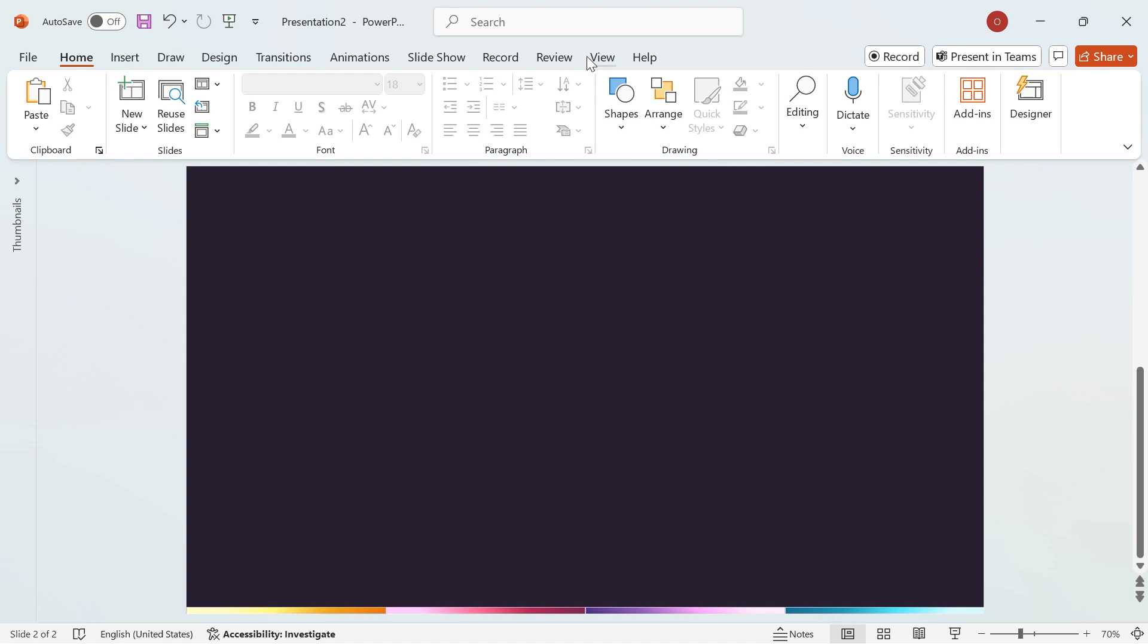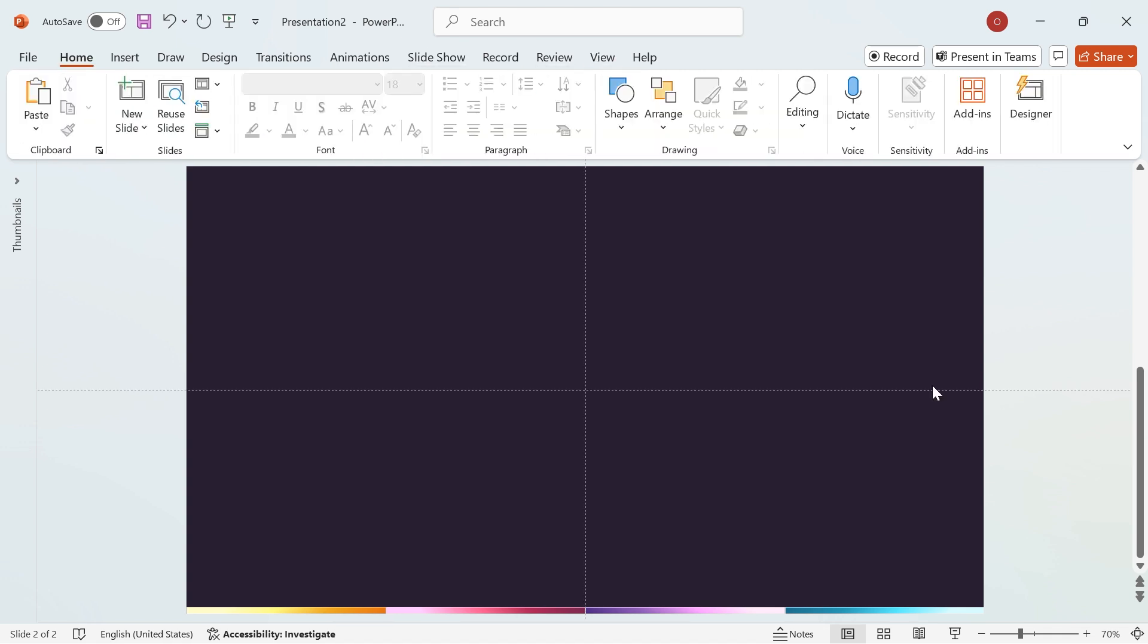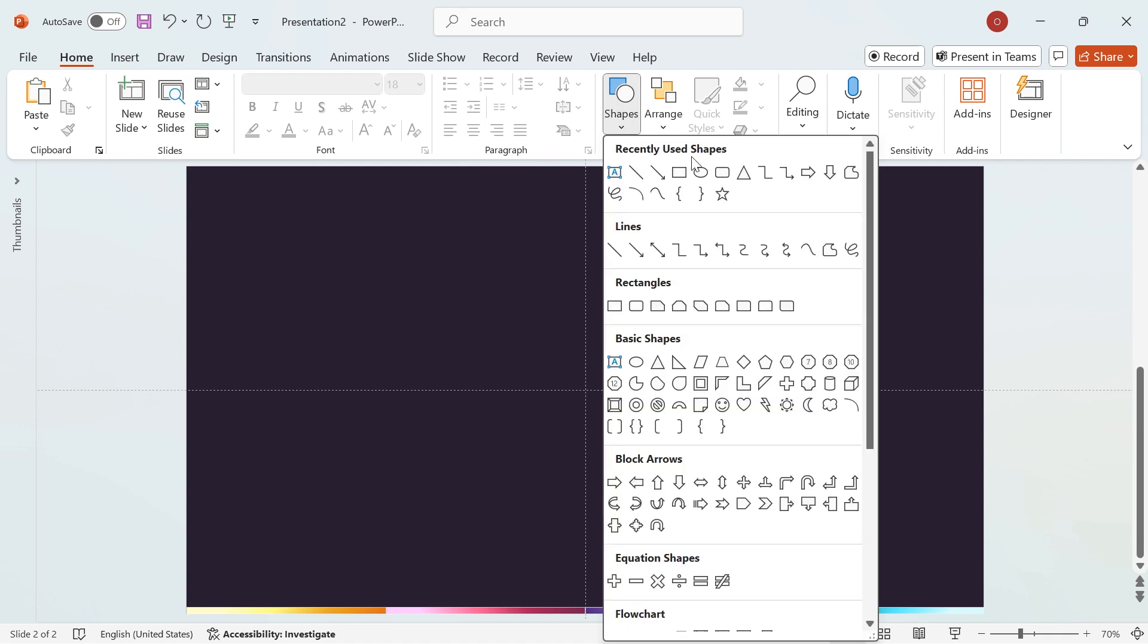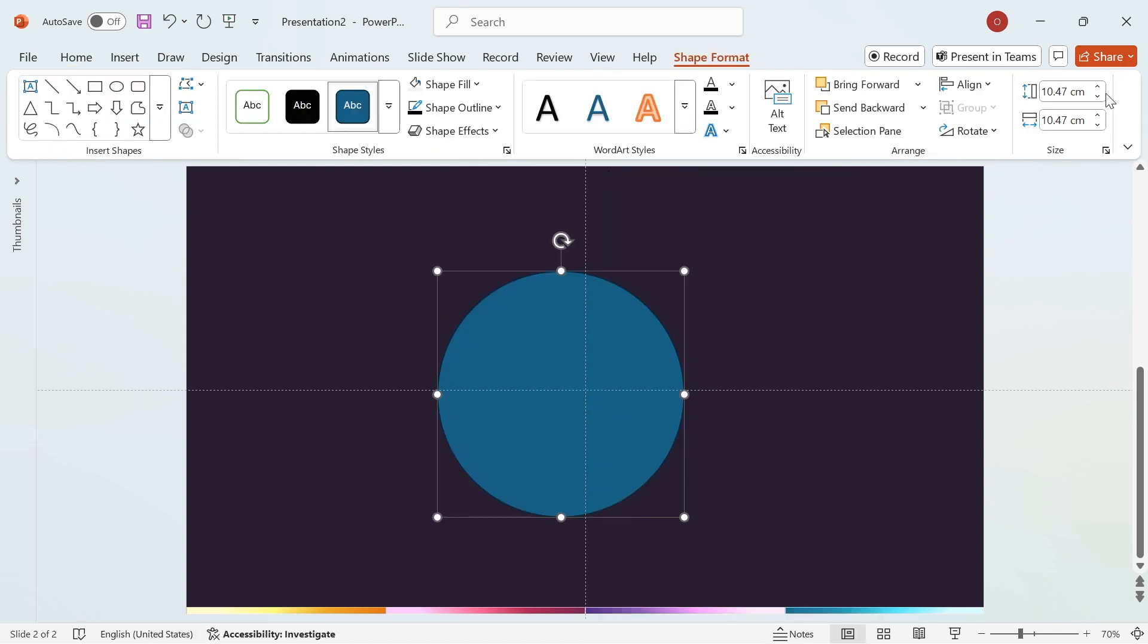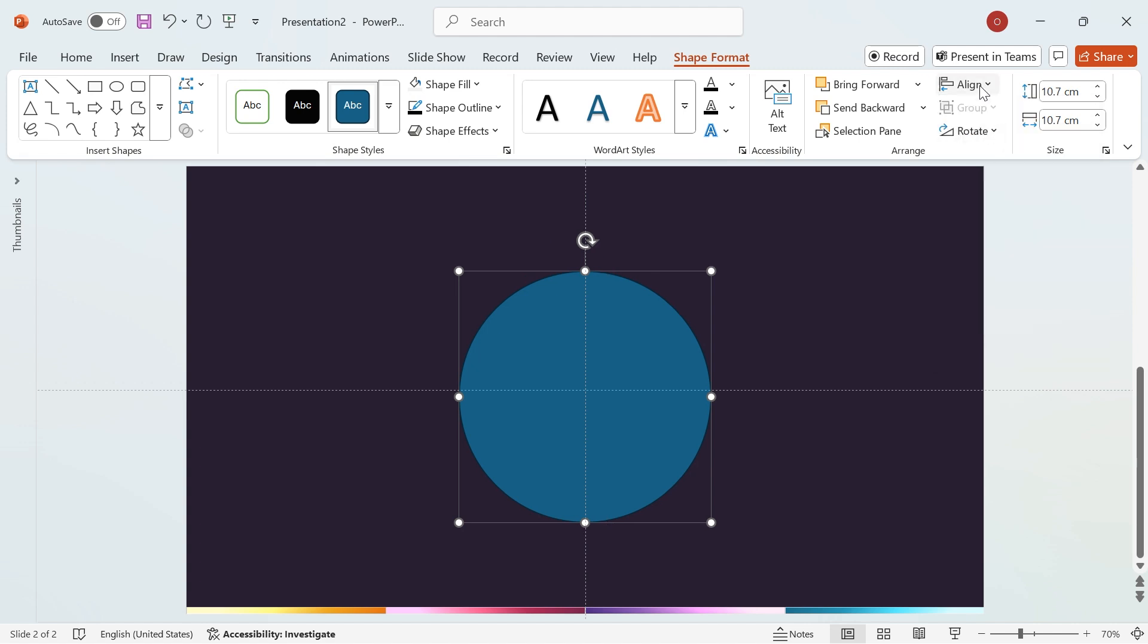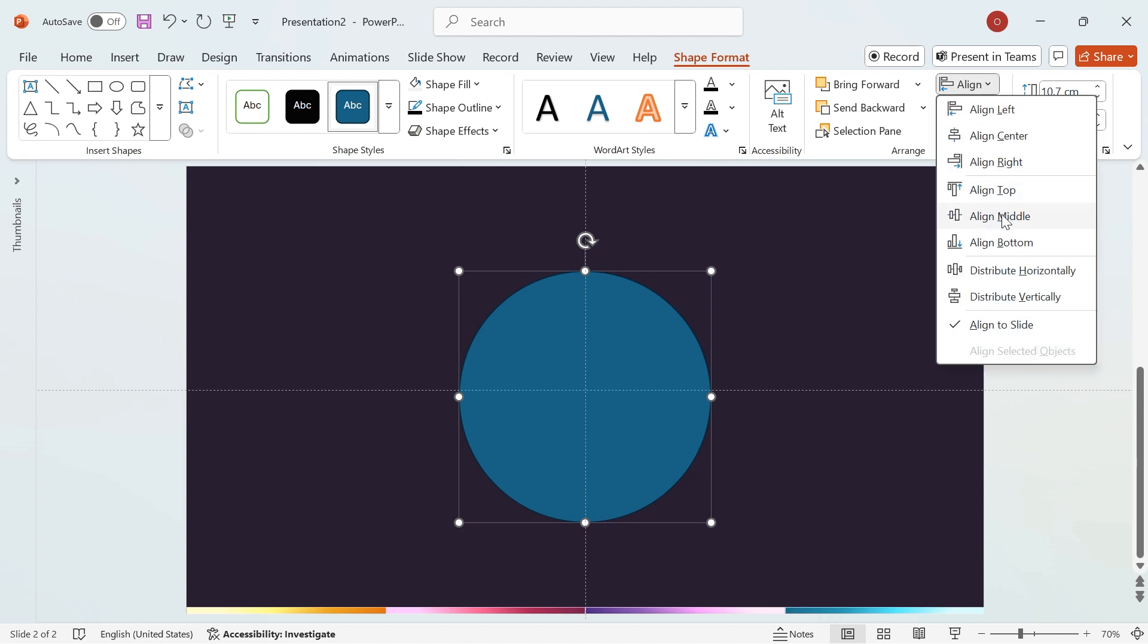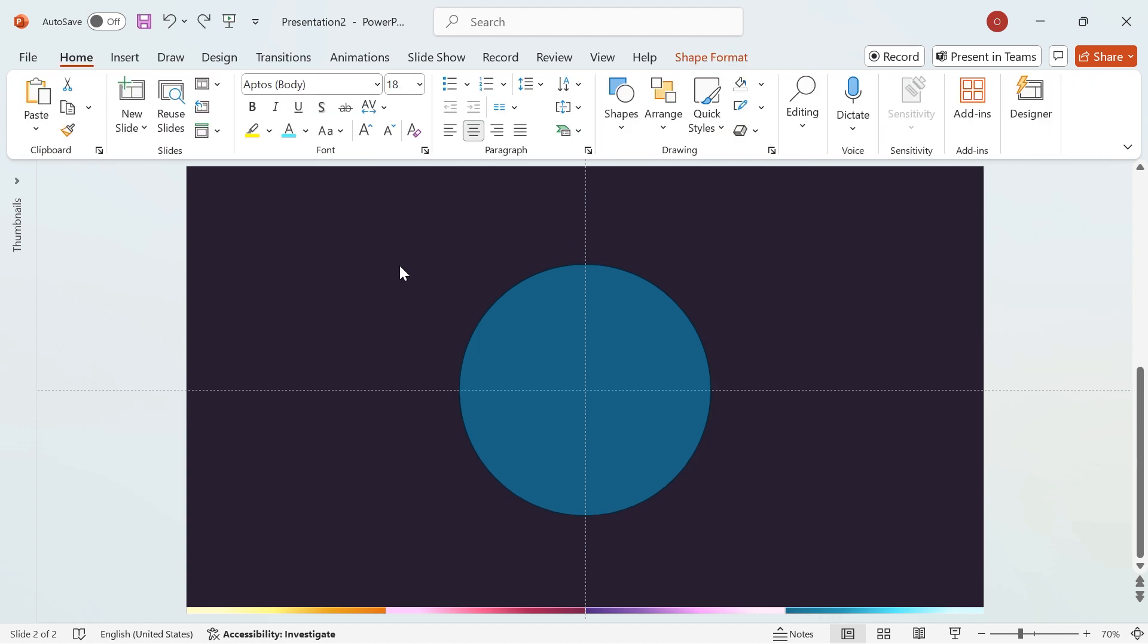Go to the View tab and enable Guides to help with precise alignment. Next, navigate to Shapes, select the circle, and set both its height and width to 10.7 cm. To ensure perfect positioning, go to Align and choose Align Center followed by Align Middle. This will place the shape exactly in the center of the slide, creating a balanced design.